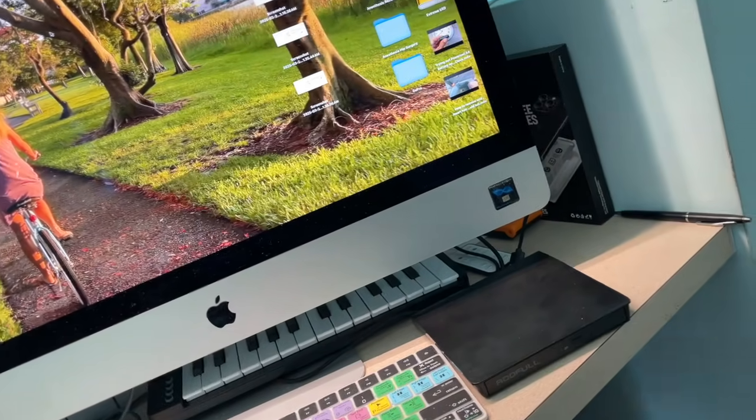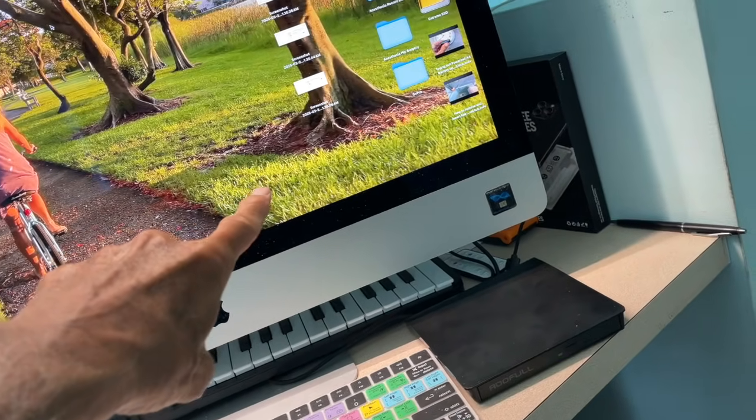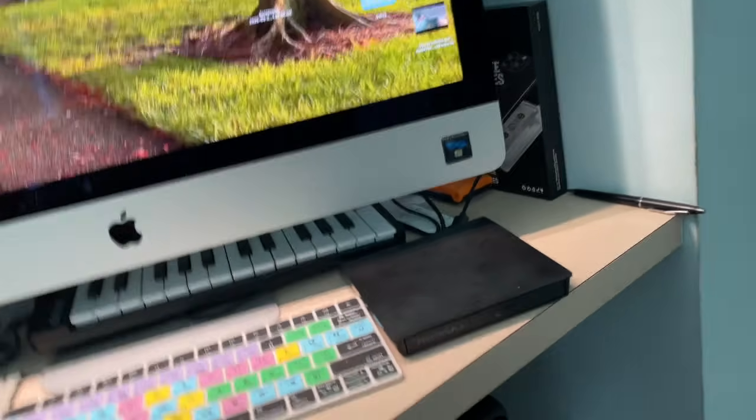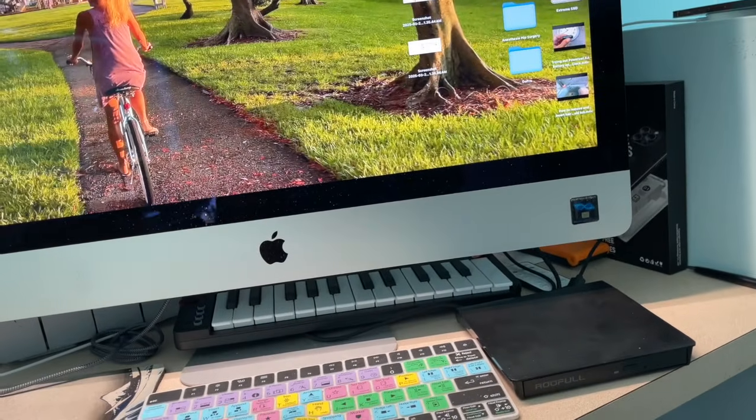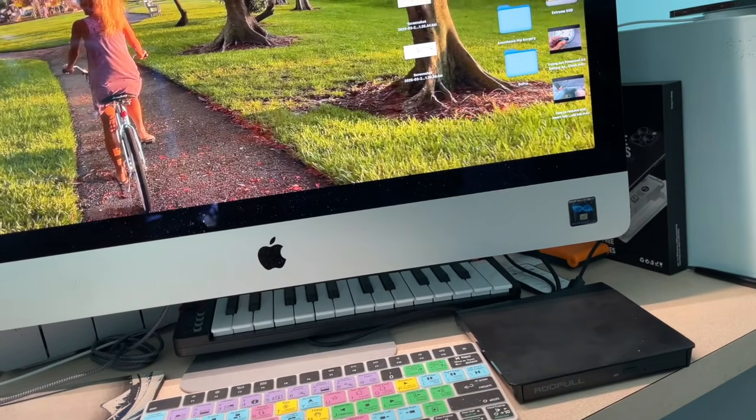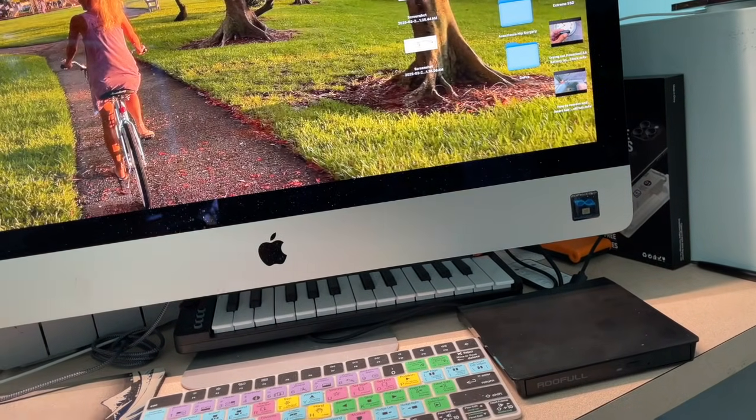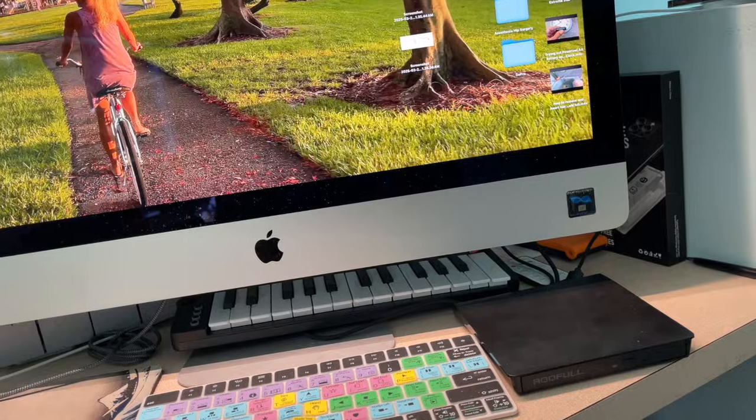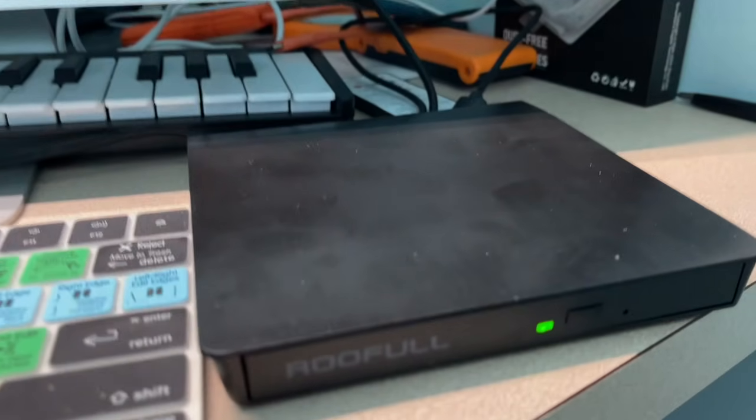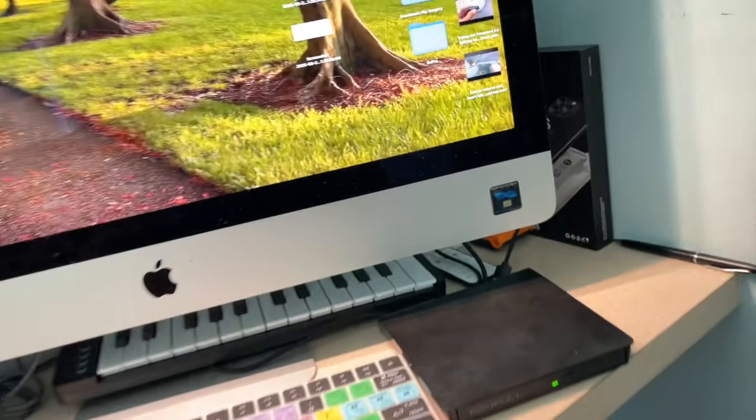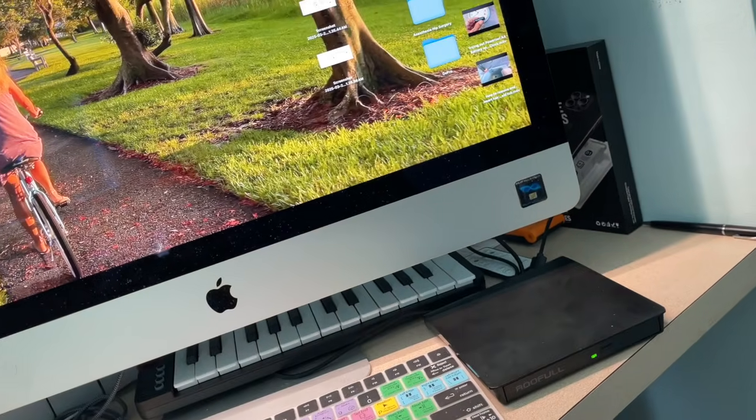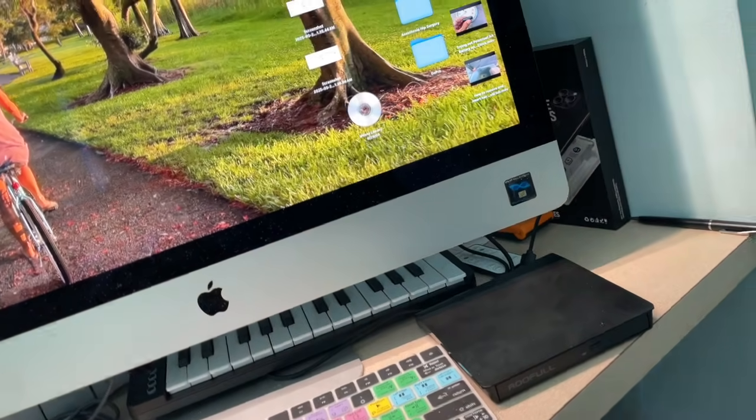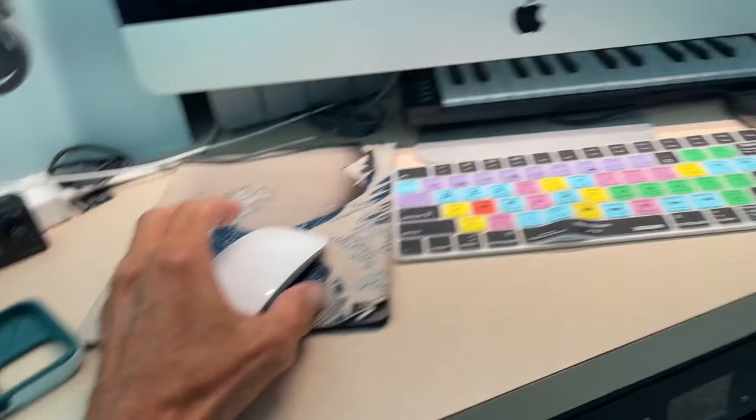Now we should see it pop up on the computer here on the screen. Takes a couple seconds. You can hear it, it's making that loud noise as it reads and there it is.